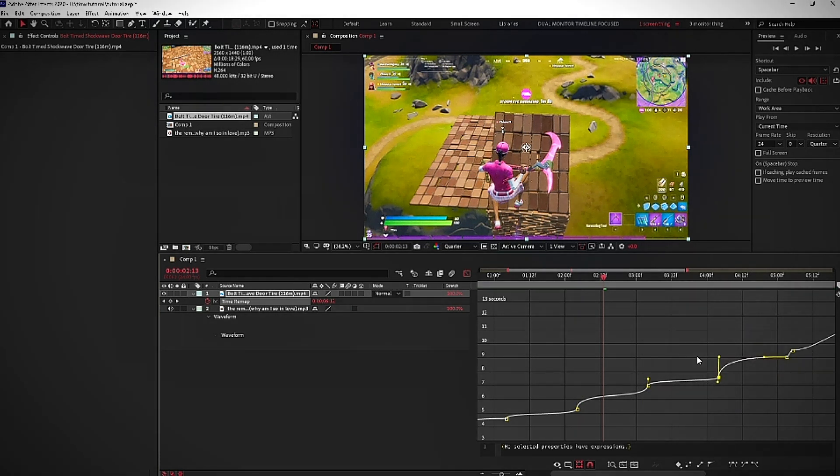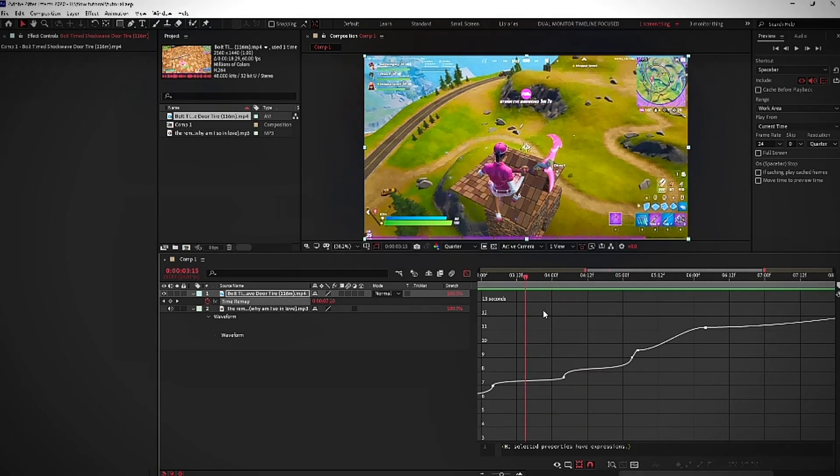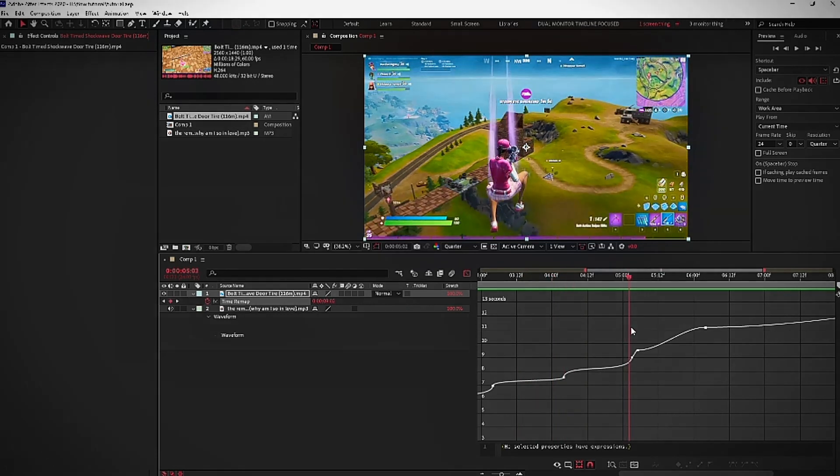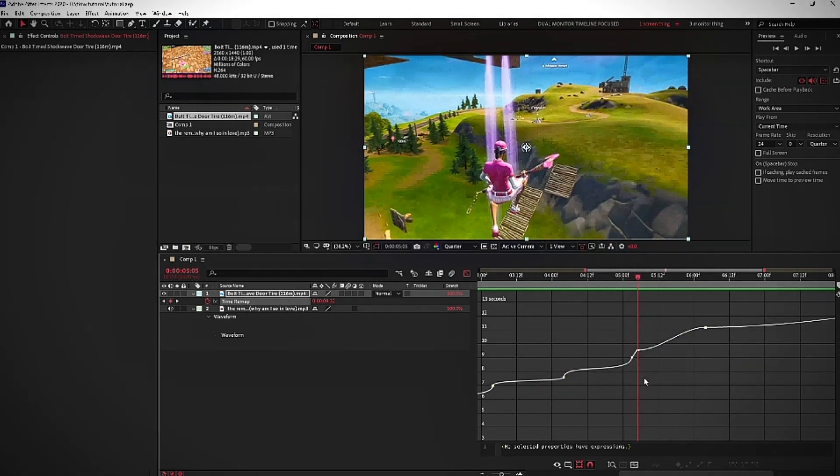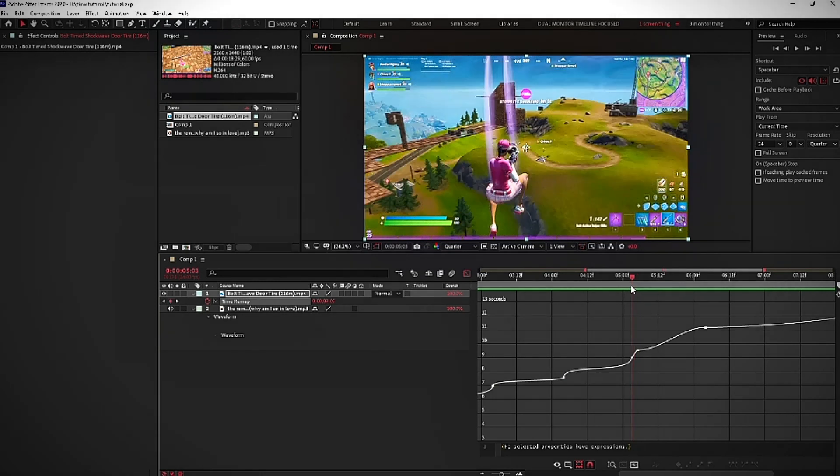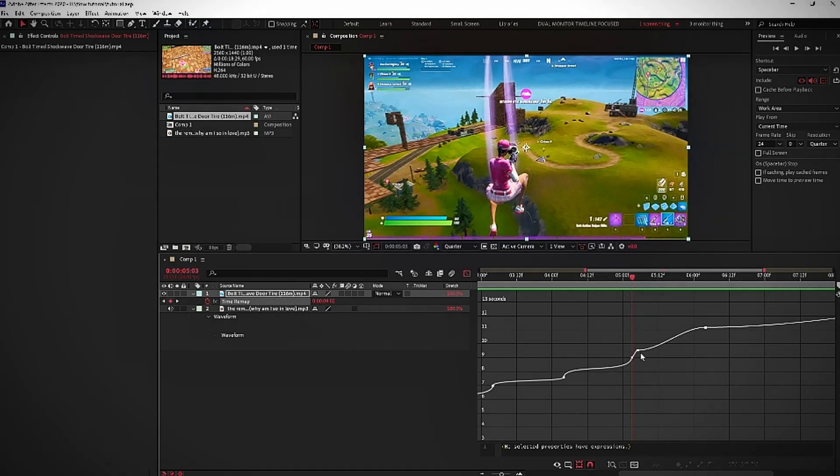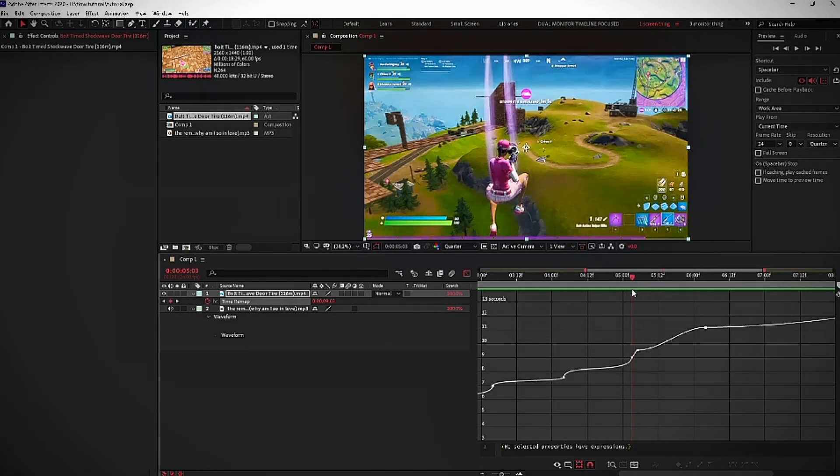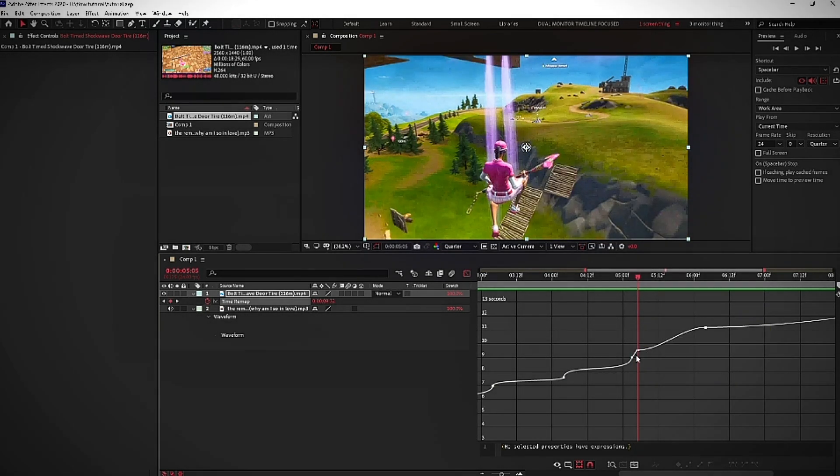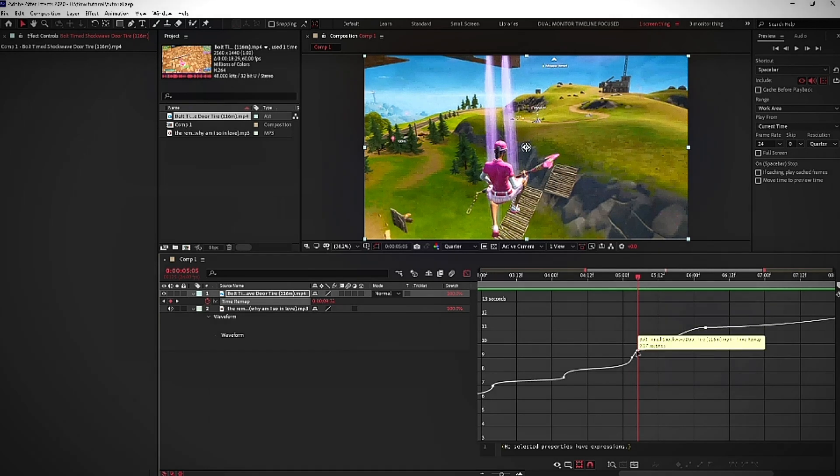Alright, so we finished doing it all the ones before the kill. Once you see these two keyframes that are right next to each other, that's when you'll know that this is the point where the kill happens. What you're going to want to do is you're just going to leave this line, let it be.